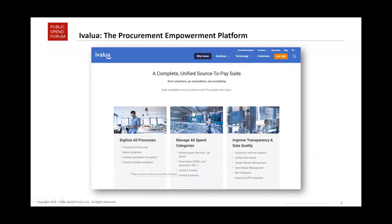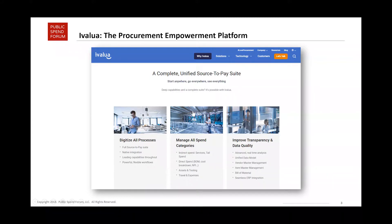Before we get started I want to thank our sponsor iValue. You may know iValue as an e-procurement platform. iValue is working across the world with both commercial private sector companies and government — including the State of Maryland, Ohio, New York City, and the federal government of Canada — to provide an end-to-end procure-to-pay suite so you can enable your entire e-procurement process. Please check them out when you get a chance.